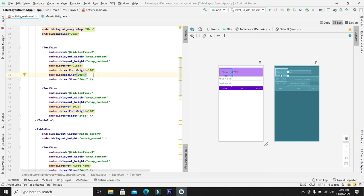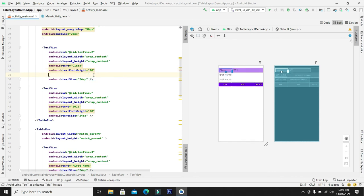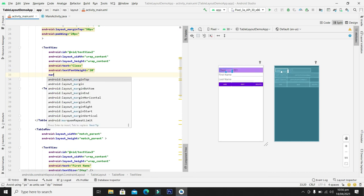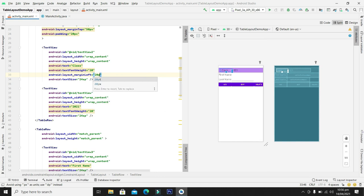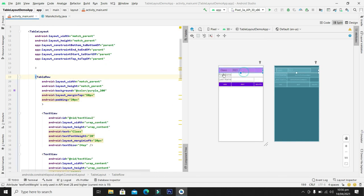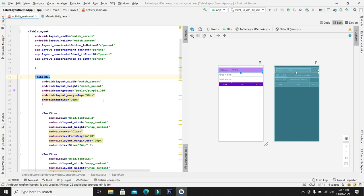Or for the better side we can change the margin left. Suppose I will give it 20px and you can see here my class is now 20px. So my text view class is placed 20px from the left side.